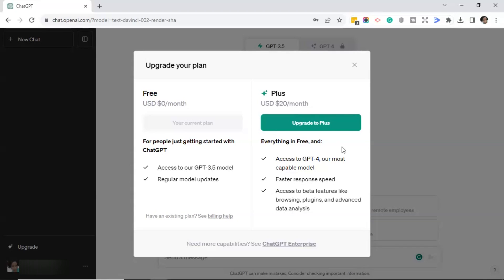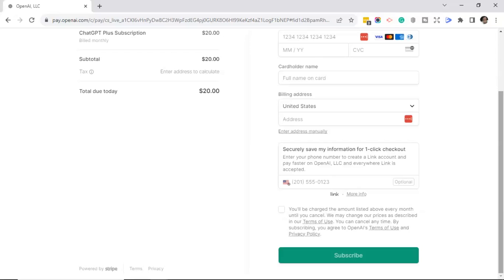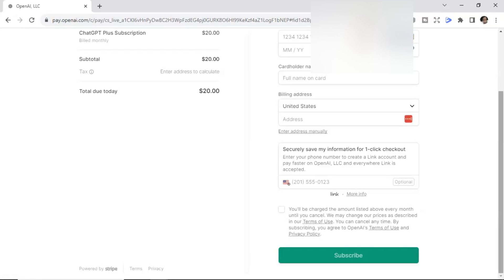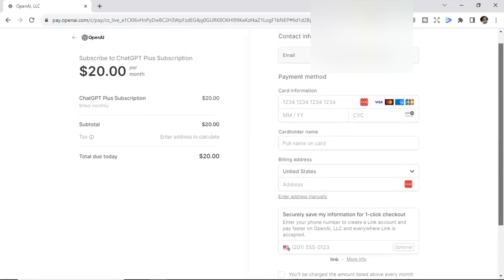So let's go ahead and click on upgrade to Plus. This will bring you to a ChatGPT Plus subscription page. Over on the left, you'll see your total will be $20. As you can see, this is something I always like to check. The checkout is powered by Stripe. So have no fear. Stripe is a secure system.